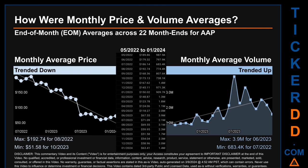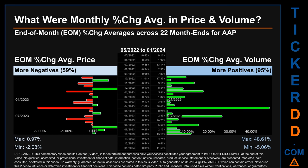Hello, my name is Claire. How were price and volume averages for AAP across 446 trading days? There were a total of 22 month ends, of which monthly averages for daily price and volume were calculated. Overall, monthly price average trended down while monthly volume average trended up. The maximum end-of-month average price was $192.74 for August 2022, while the minimum was $51.58 for October 2023. For volume, June 2023 and July 2022 respectively saw the highest and lowest monthly average volume at 3.9 million and 683.4 thousand.